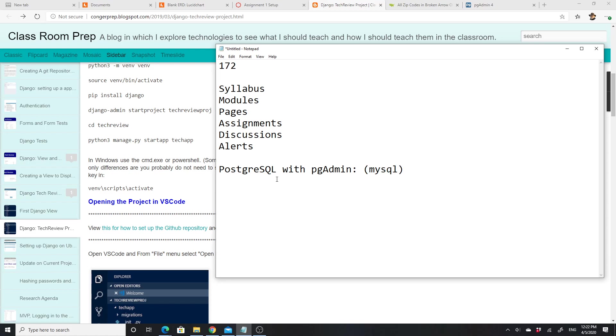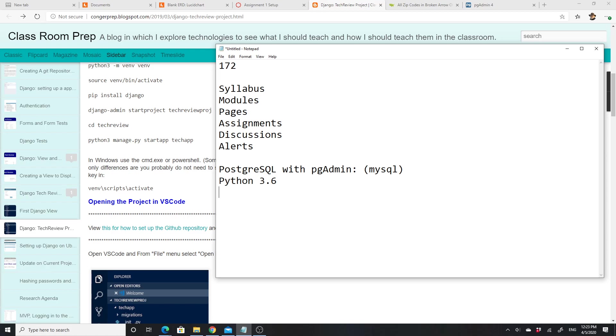If you really want to, you could probably use MySQL instead. A few things would change, particularly in the initial setup. Once the initial setup had been done, there really wouldn't be any difference. Postgres I think is a better database, but you can do as you wish. The other thing we need is Python, and it needs to be at least 3.6. You'll get errors if you try to install Django and set up without Python 3.6.